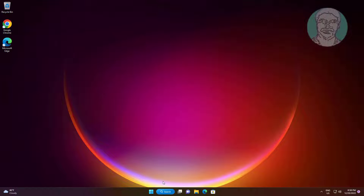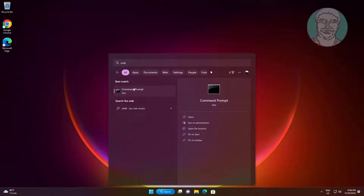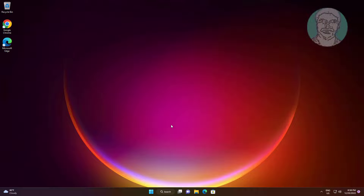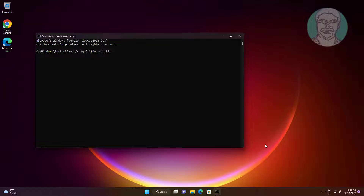Type CMD in the Windows search bar and right-click to run as administrator. Then type: rd /s /q C:\$Recycle.Bin and press Enter. Then exit and restart the system.